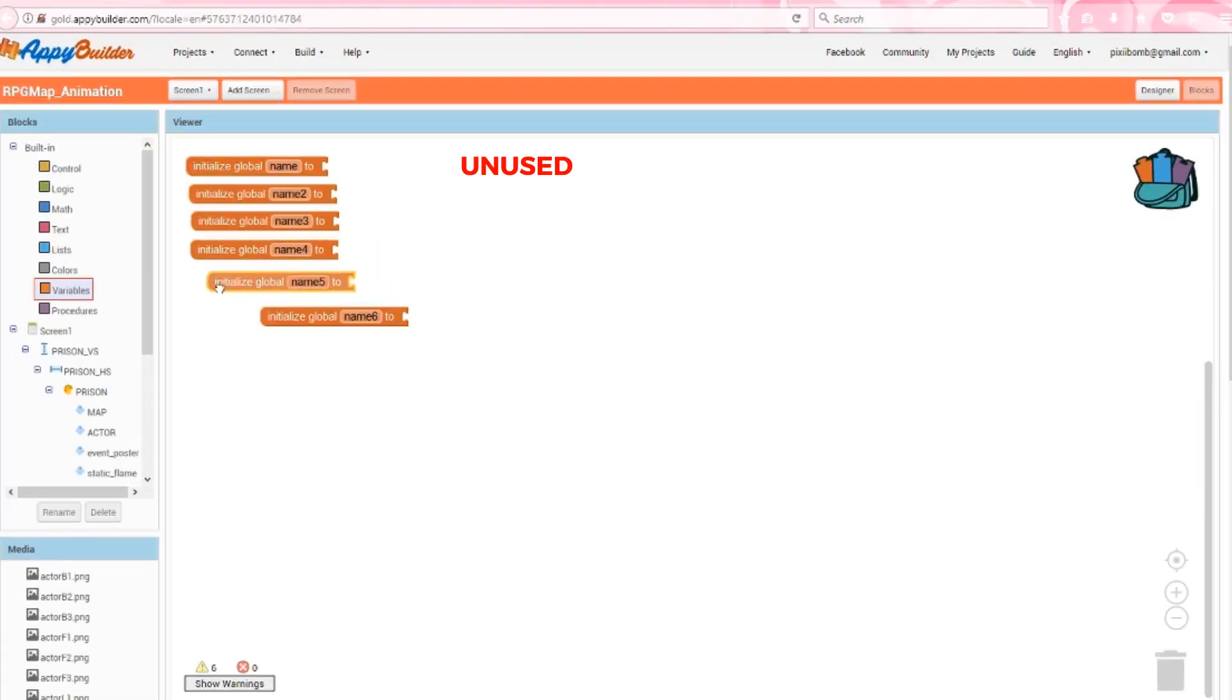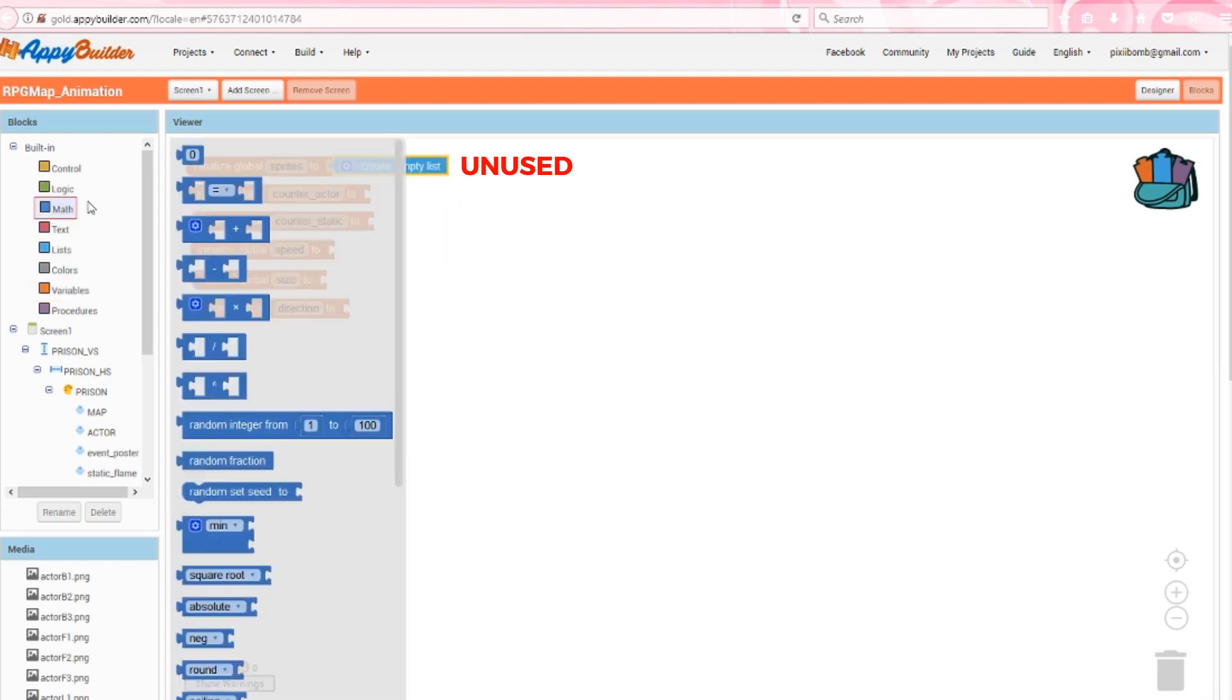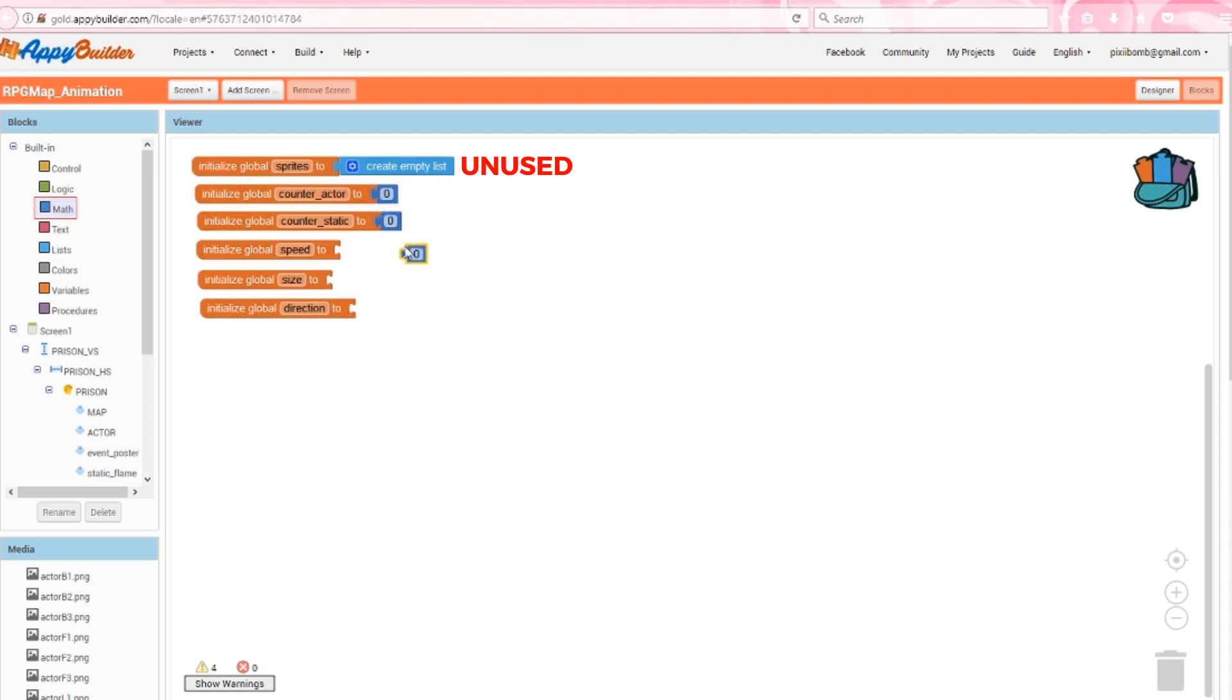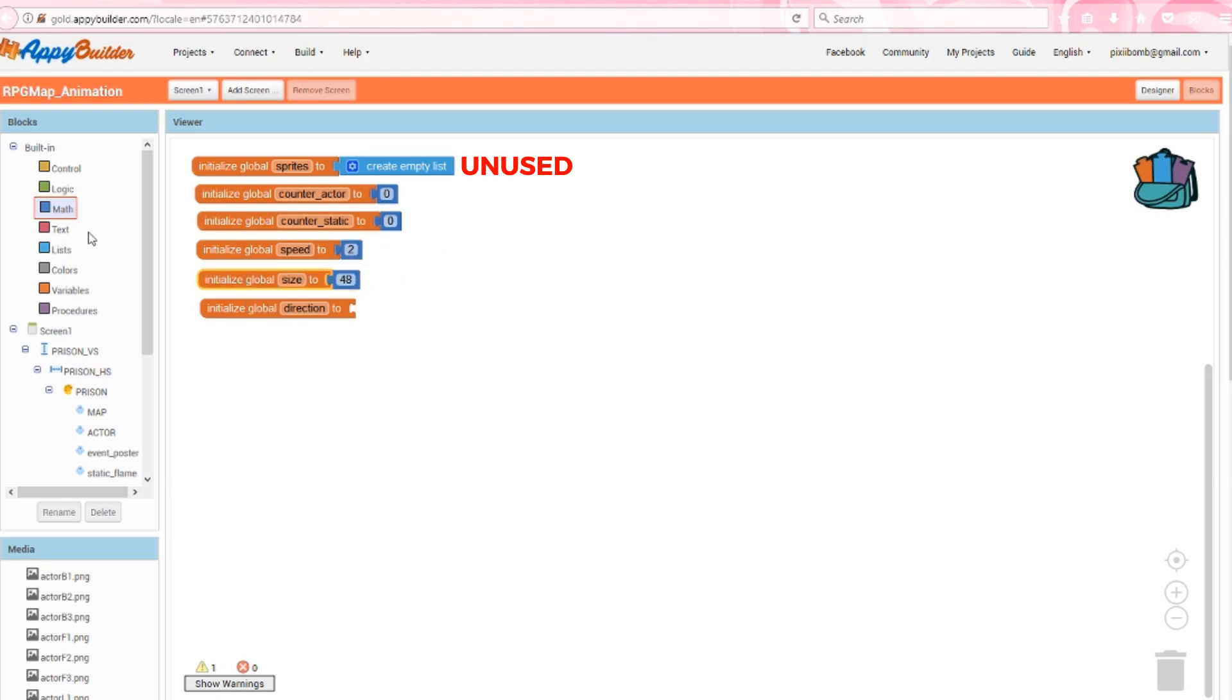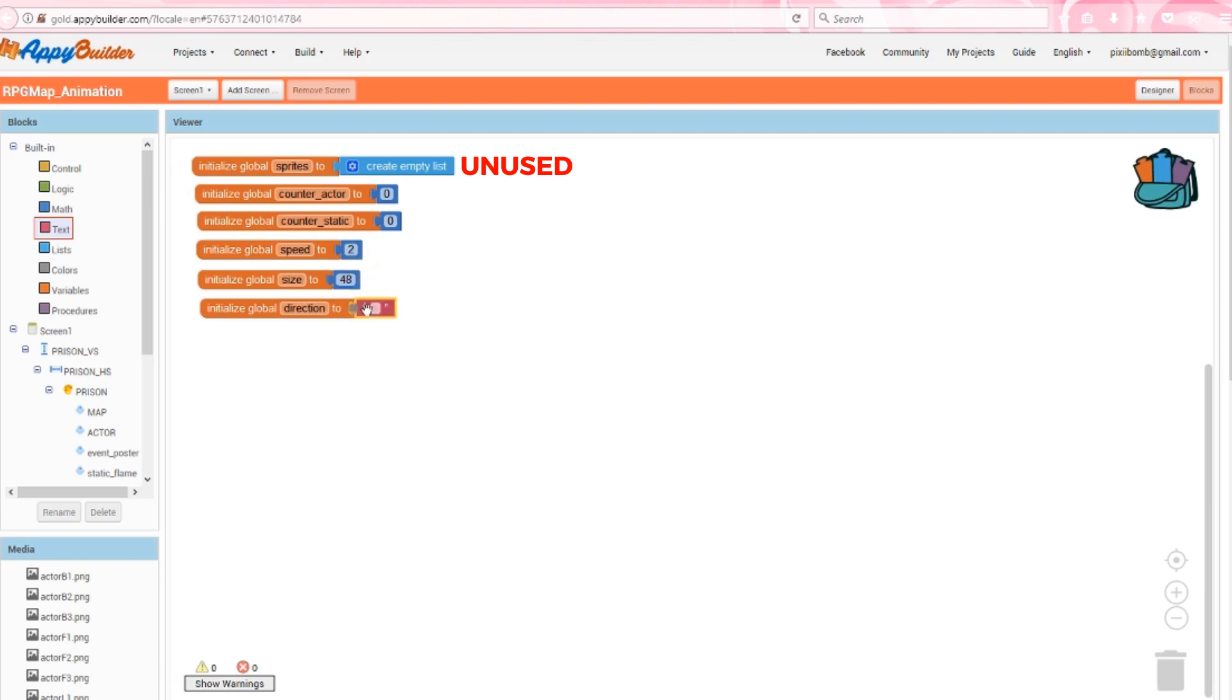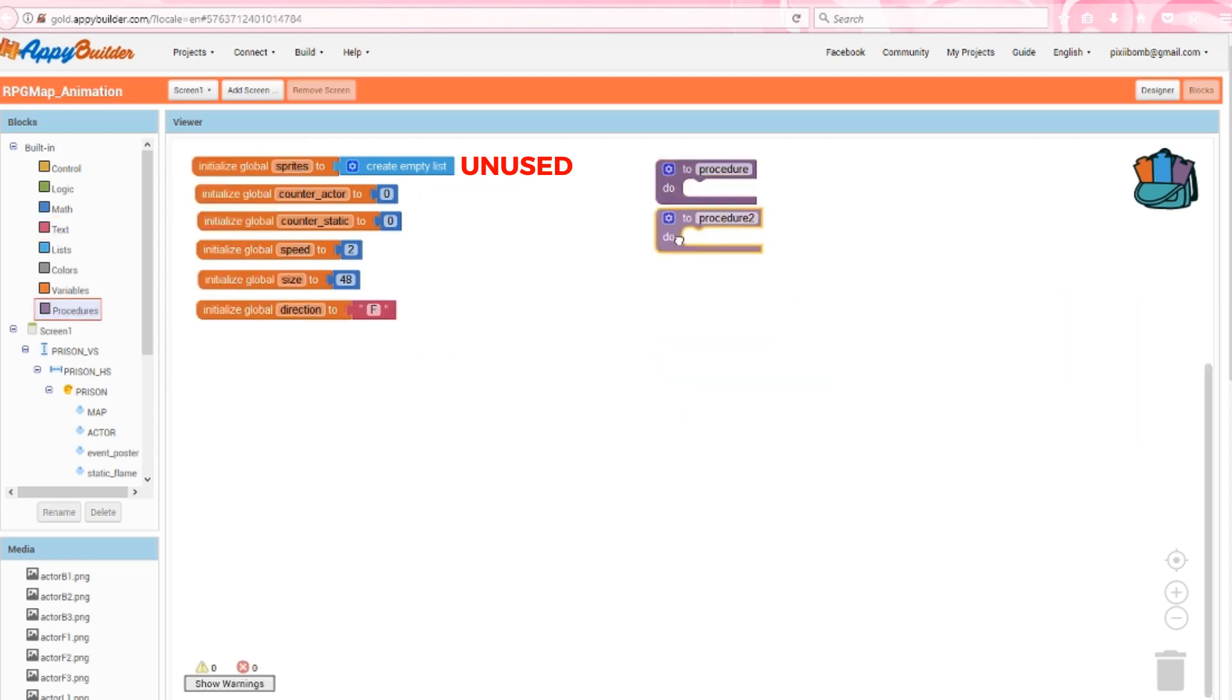Create five variables: counter actor, counter static, speed, size, and direction. The next two variables will keep track of our clock timers, so set the default for these to zero. The speed represents how quickly you want your actor to move on the canvas. I think two is a good speed, and we'll use size to represent our tile size. In this case, 48 is our tile size. I'd recommend the default direction to be F or B, so your character should face forwards or backwards, and this letter corresponds to the naming convention we used when we saved our actor images.